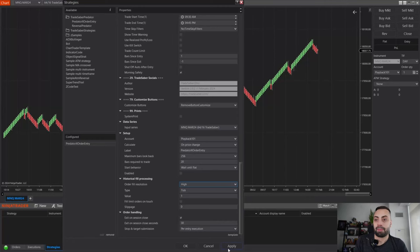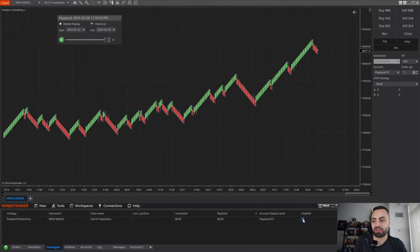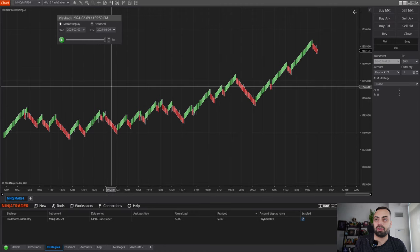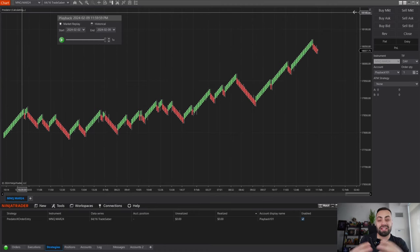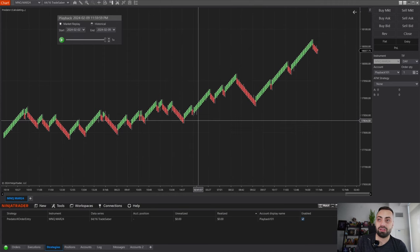I wouldn't really trust these numbers. Just use them as a guide to whether you should continue testing either on a playback or live on a sim. I just don't want to put out unrealistic expectations. So we're going to hit apply and enable our strategy. I have about 30 days loaded on this chart.